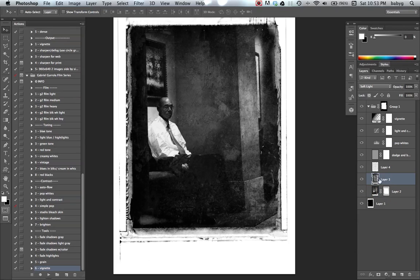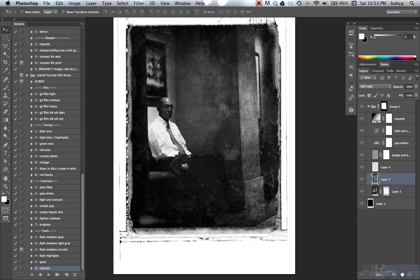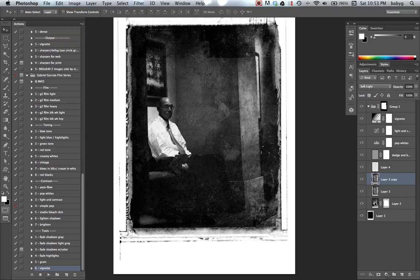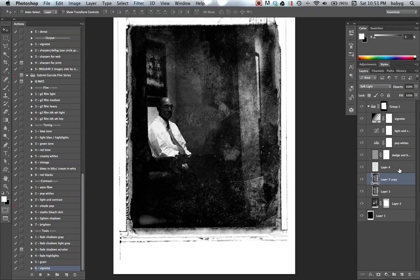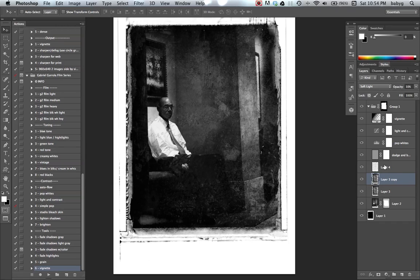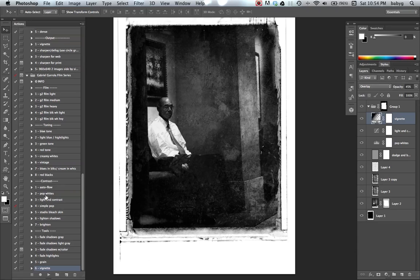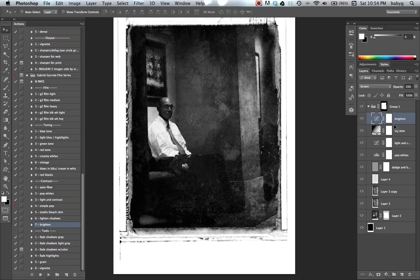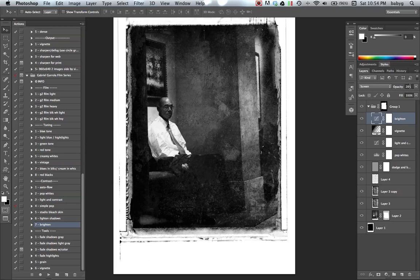I'm going to bring up masks. Maybe duplicate this to create more texture. Adjust your opacity. Might be a little bit too dark. Let's brighten it up.